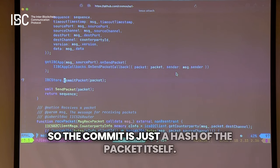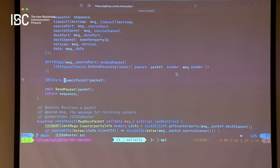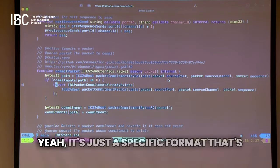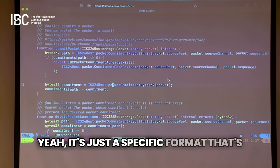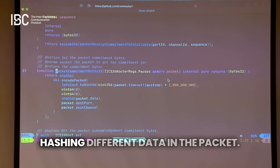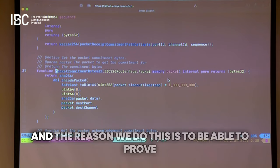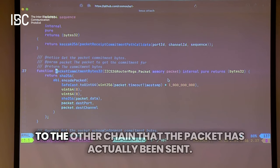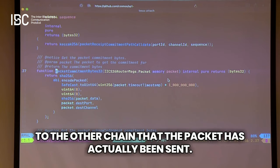The commit is just a hash of the packet itself — a specific format that hashes different data in the packet. The reason we do this is to be able to prove to the other chain that the packet has actually been sent.